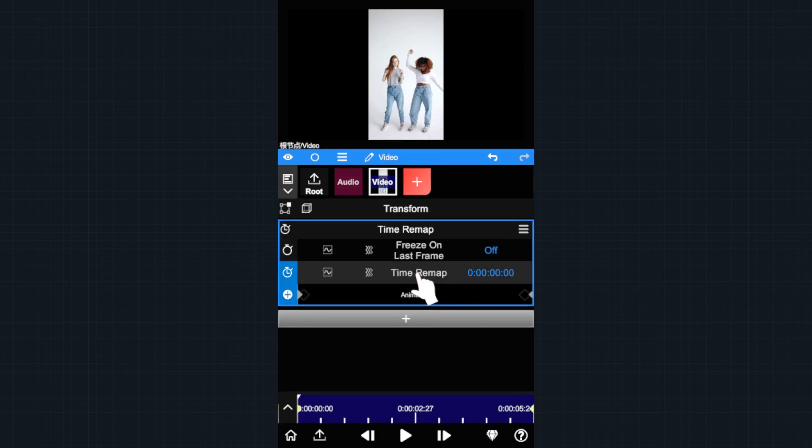Tap here to open the k-frame tool. Now we are going to find the point where the dancer's motion changed and add a k-frame on it.